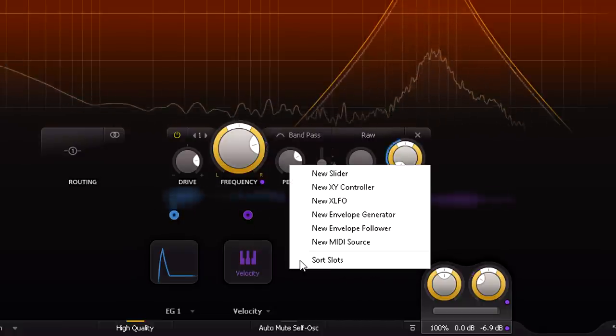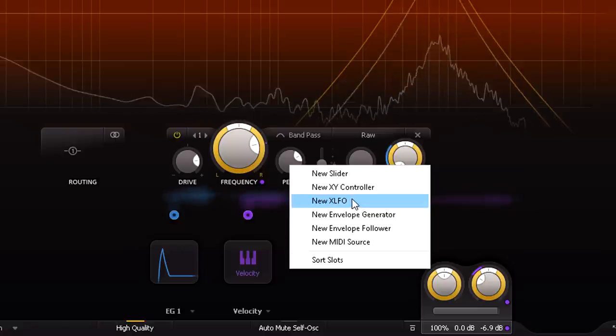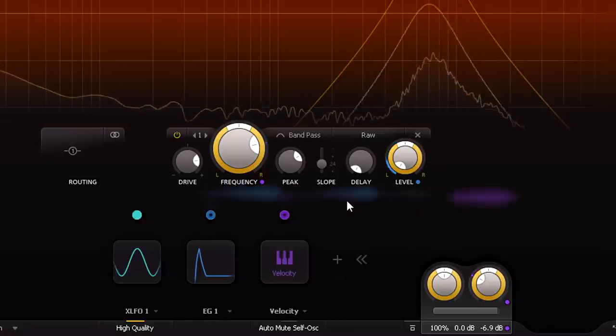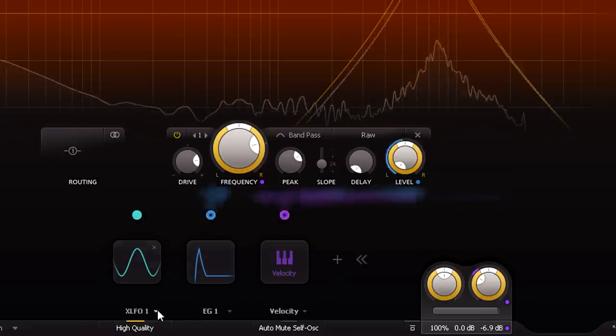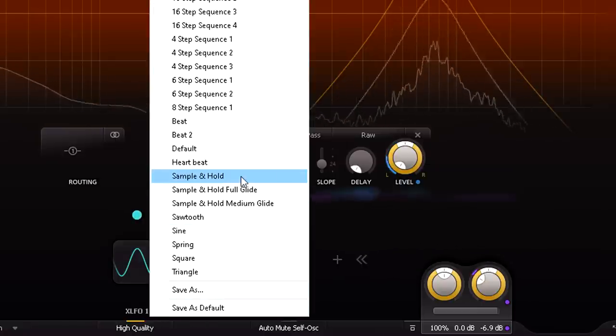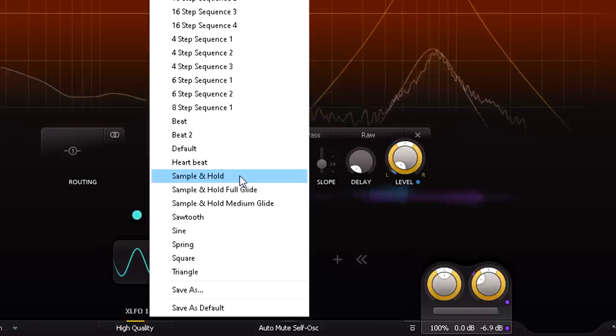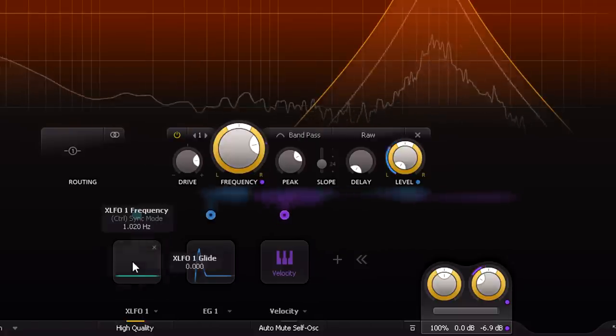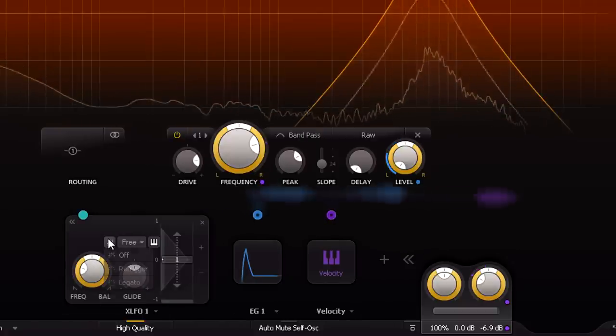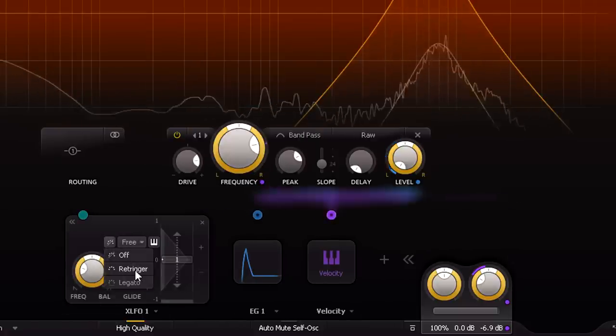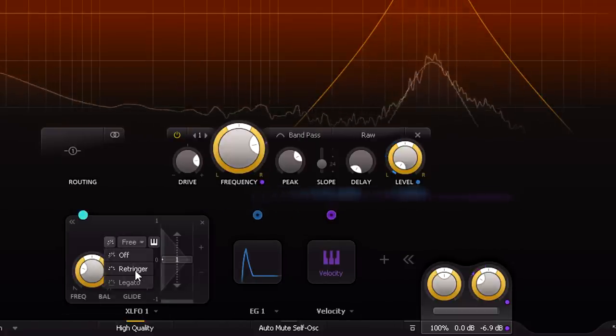So I'll often also add a random XLFO, set it to re-trigger for every MIDI note, and add a tiny touch of randomness as well.